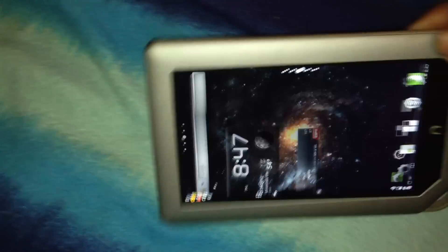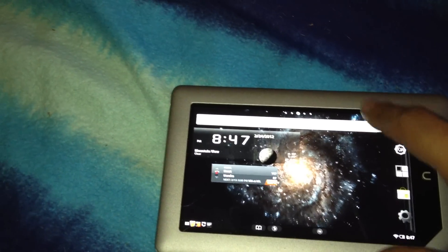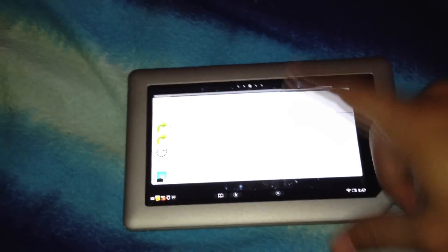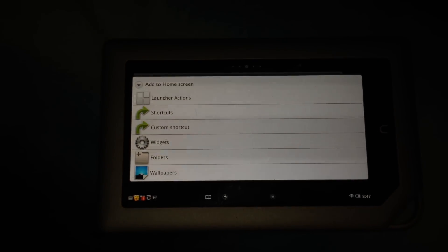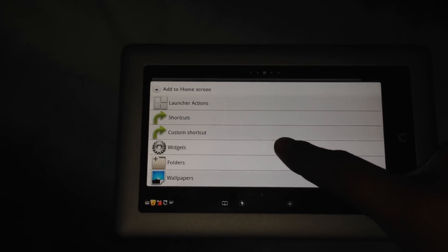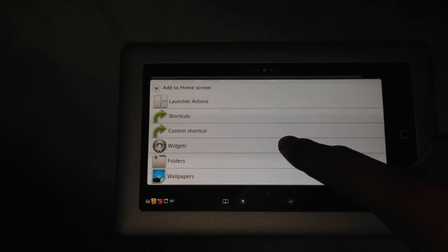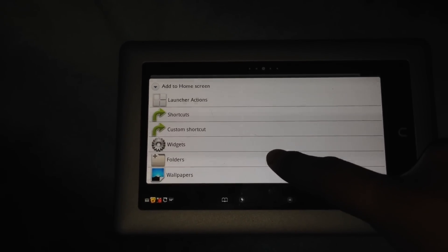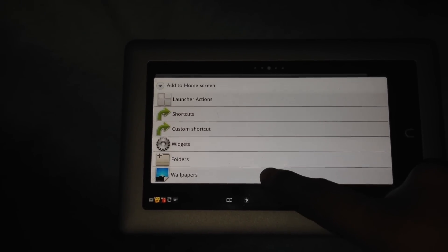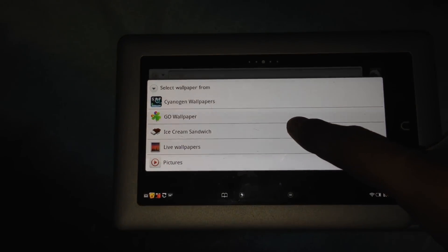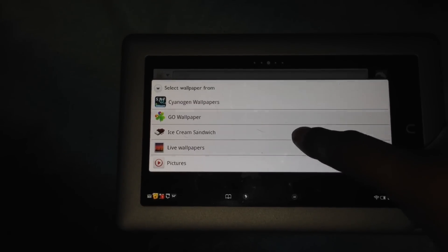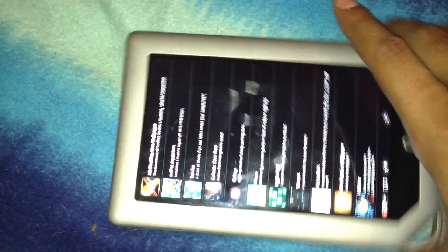All you gotta do is hold the background button and this is gonna bring up a menu. You're gonna have a bunch of objects over here. You can add widgets if you want, folders, shortcuts, but what you're looking for is wallpapers over here. I'm gonna click live wallpapers and you will be presented with the live wallpapers that are downloaded on your Nook.